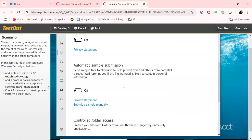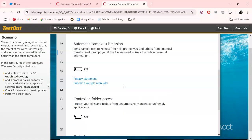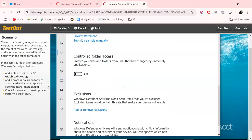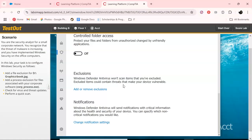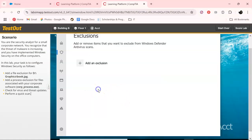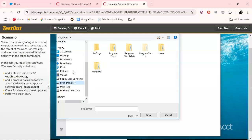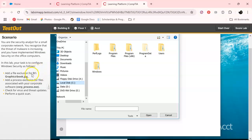As you can see we went under settings and what we're going to do is add and remove exclusions. We want to add a file and it tells us for me it is your IUD, yours may be different. You see graphics, and let's open that.